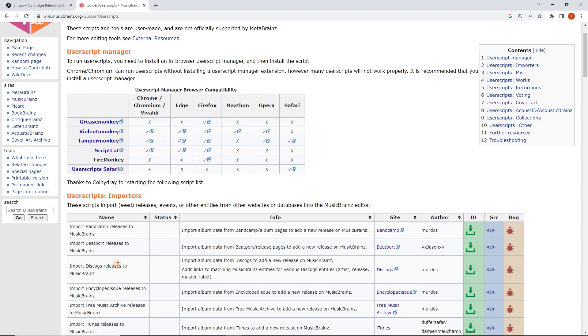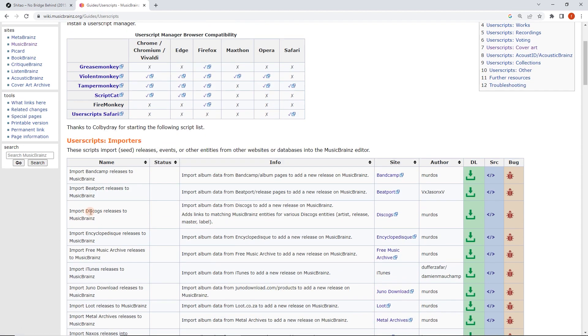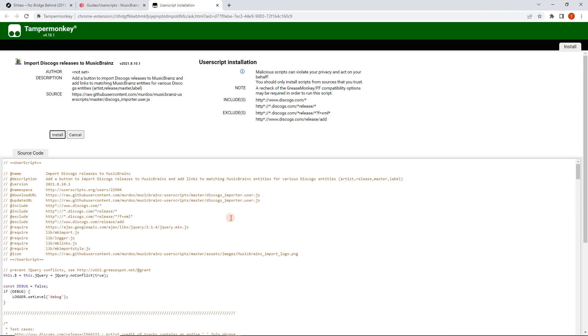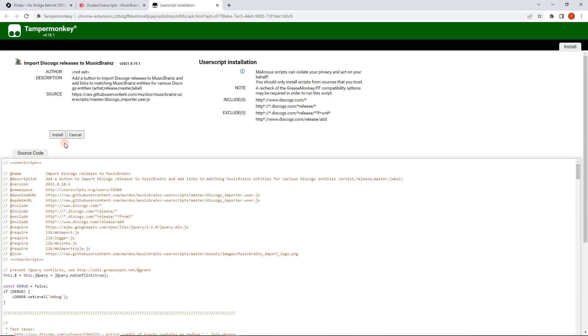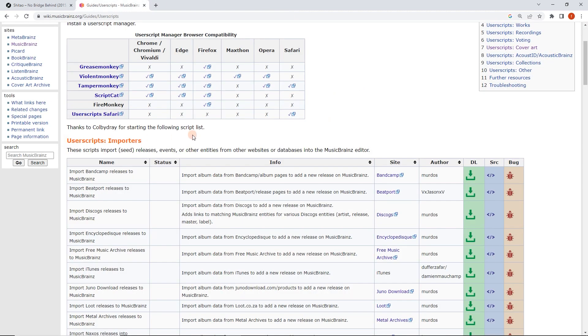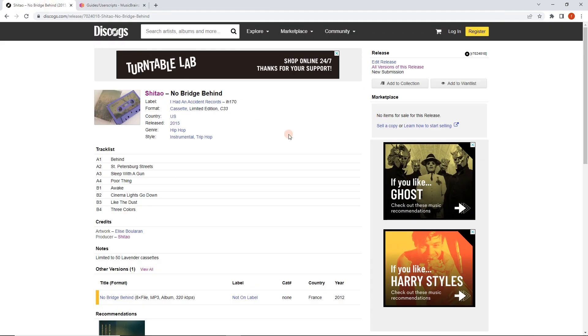But I've already followed those steps. I've installed, in this case, Tampermonkey for Chrome. Now I'm going to go down to import Discogs releases to MusicBrainz by Murdos. I'm just going to click this green download button. Here we go. And now we can see this just runs on Discogs. Include Discogs.com. And I can, so we know it's safe. And I can click install. Now, looks like nothing's happened, but it's installed, which is great.